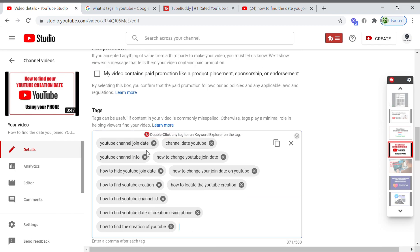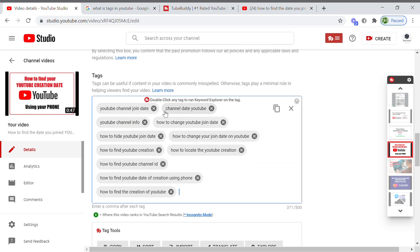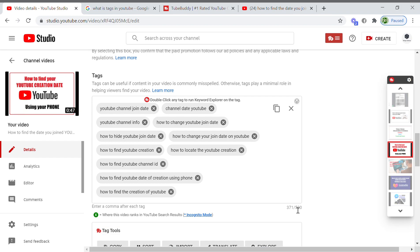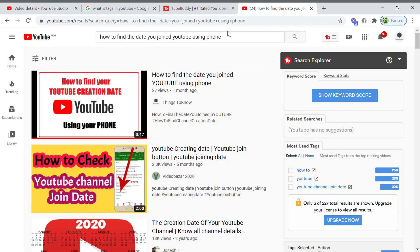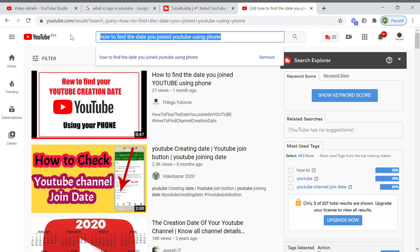There are a lot of words you need to think of that are related to the video. For example, if you upload how to cook something, you need to put a lot of words here. Make use of the 500 characters so that this specific video will also appear in the search lists.